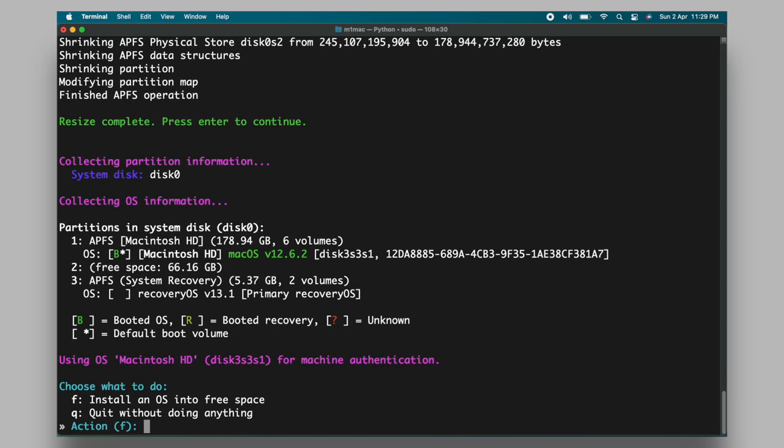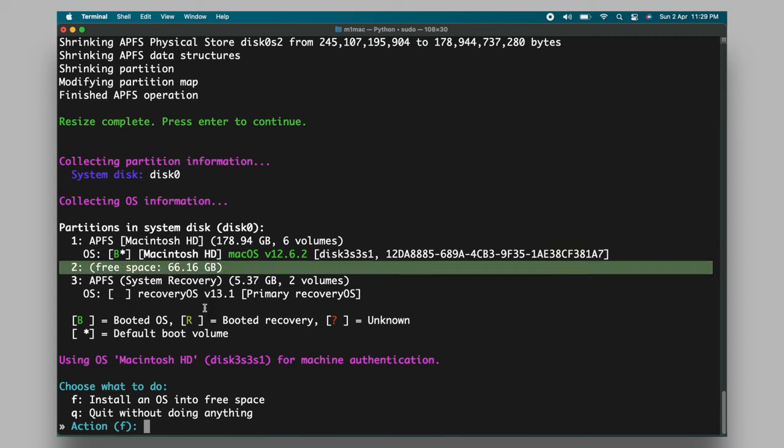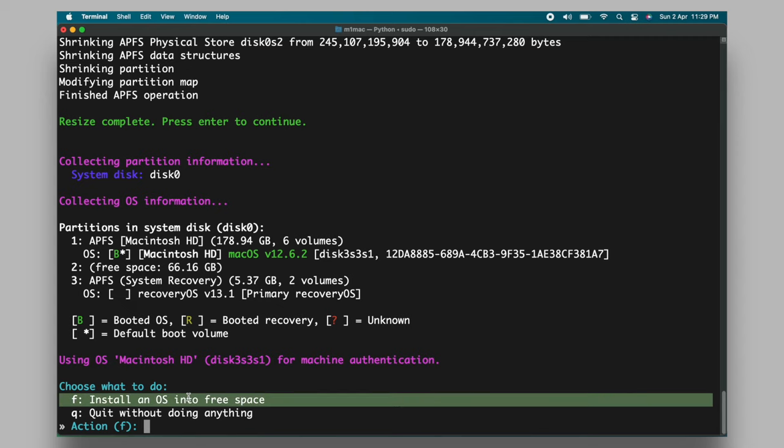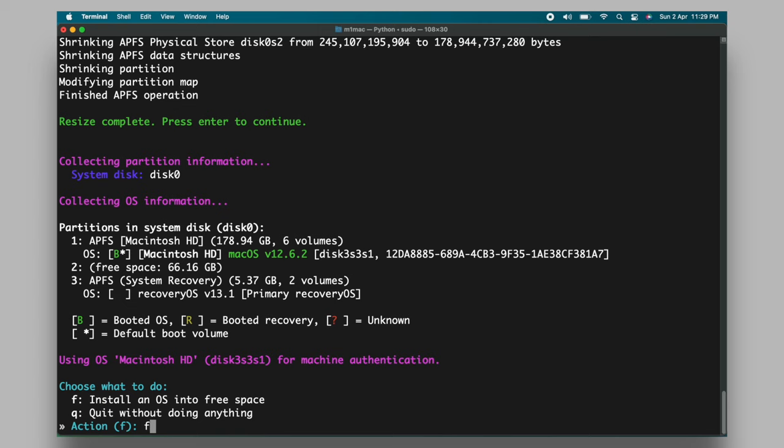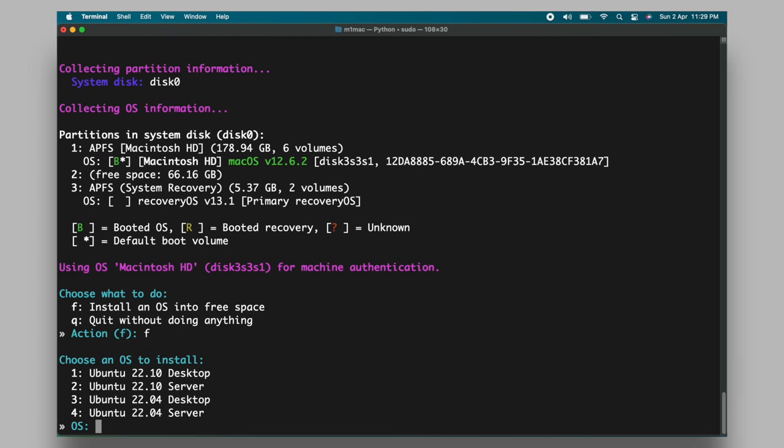Now as you can see, this is the free space we have allocated. Then type F to install the Ubuntu Linux in that free space. You will be allowed to choose the Ubuntu version. Now as of now, you can install Ubuntu 22.04 LTS and 22.10.